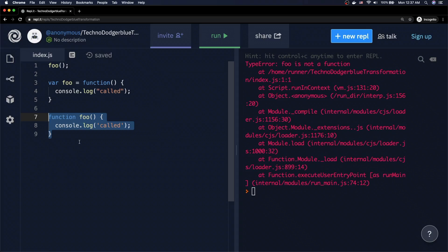And since we've already mentioned that declarations do in fact get hoisted, right? We saw the var x, the declaration of the variable x got hoisted. The variable existed. We didn't get a reference error saying the variable doesn't exist. It might have not had a value, but it did exist. So we know that declarations get hoisted.